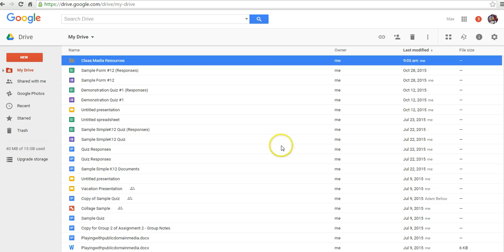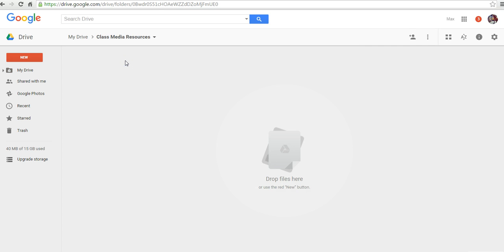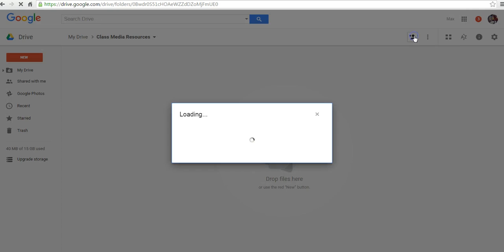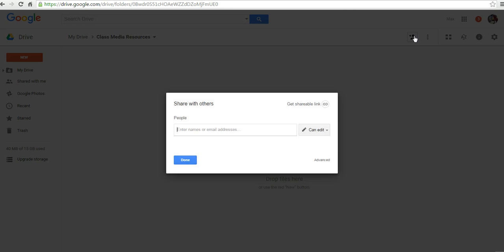We have our new folder here at the top of my list of items. Let's go ahead now and share this folder. We have a couple of ways that we can share this.